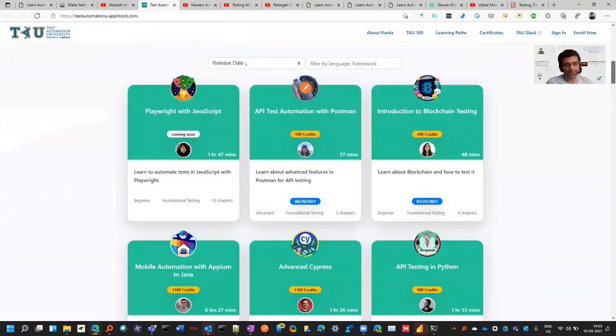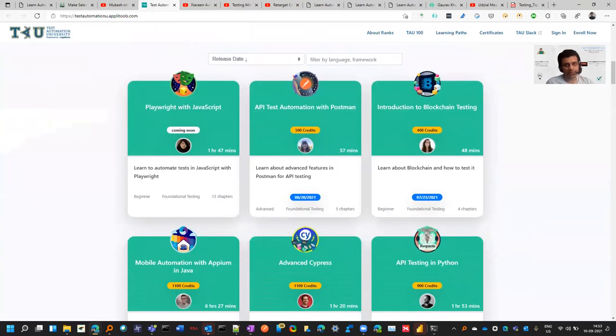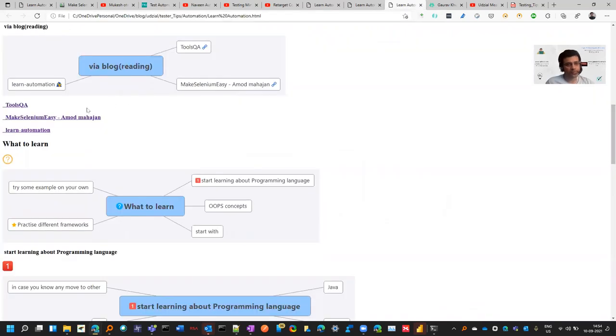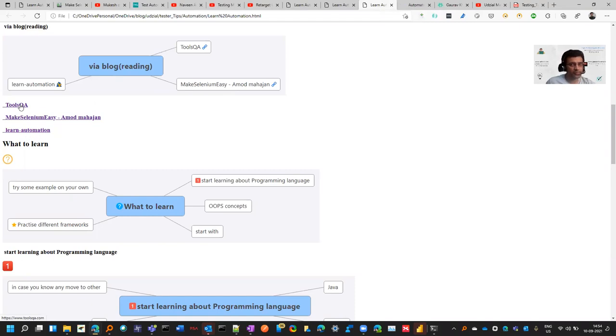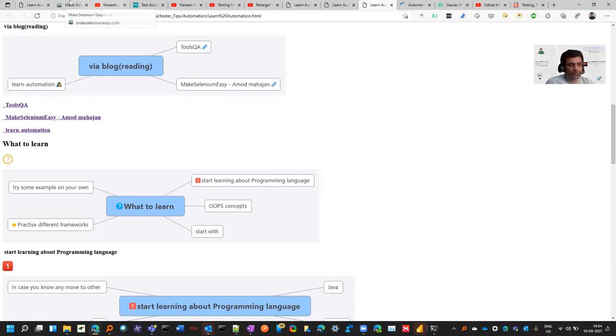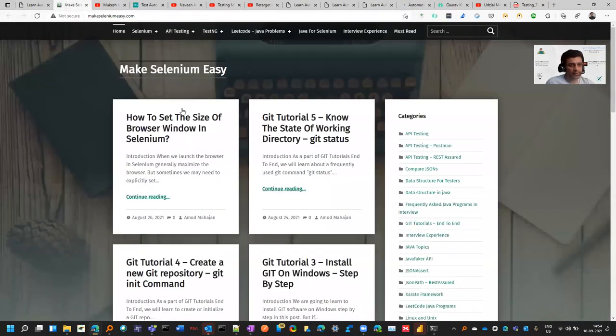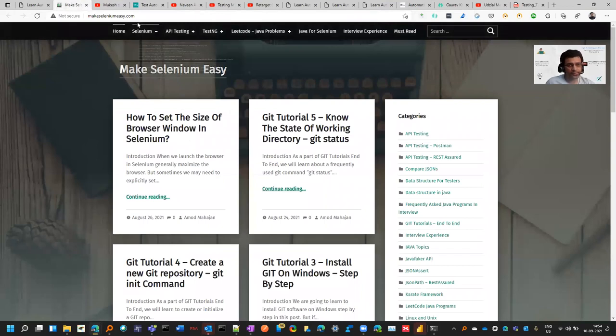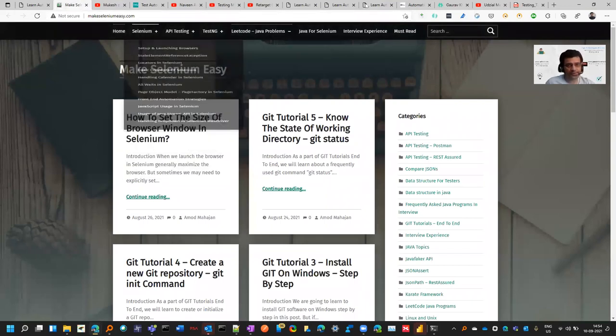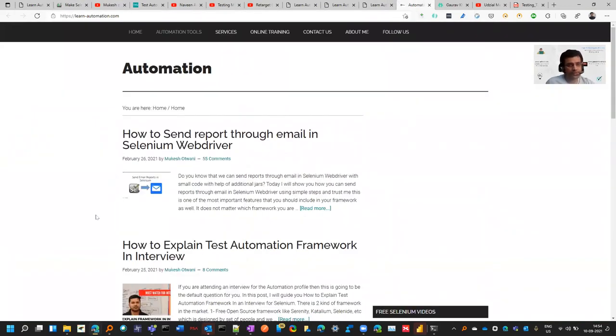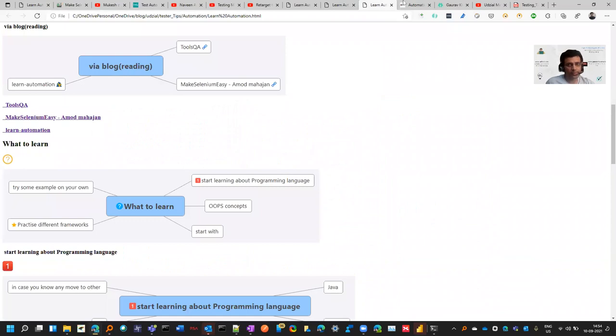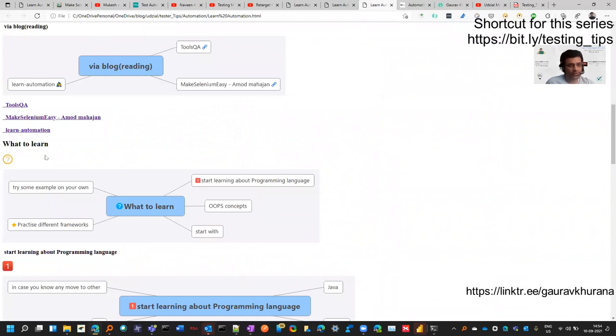Test Automation University already has a set path - you can go to the learning path and start. If you prefer reading, Mukesh Atwani has a website called Learn Automation, and ToolsQA is a very good website. I have learned many tools from it and they explain in a very good systematic manner. This is Make Selenium Easy which is from Amod Mahajan.